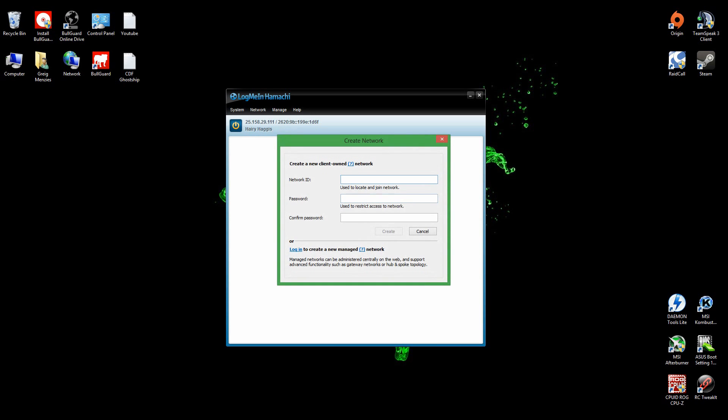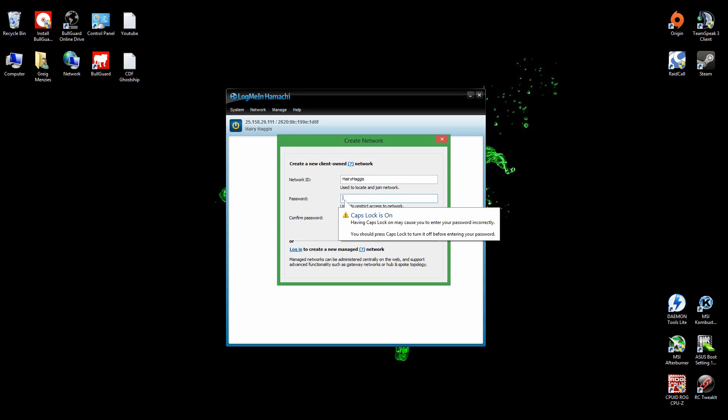Create a network and you can put whatever you want for the network ID. Let's say I'll put Harry Haggis so people can locate it. You do have to put a password on it.